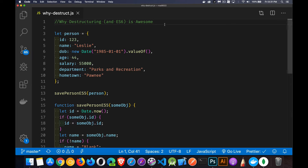Today I want to talk about destructuring — object destructuring with ES6 — and a couple of other features in ES6, but specifically destructuring and why developers are so happy about this.